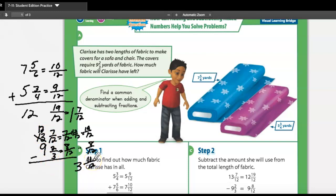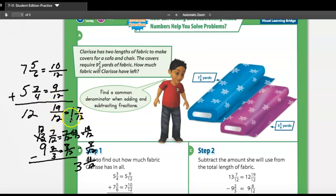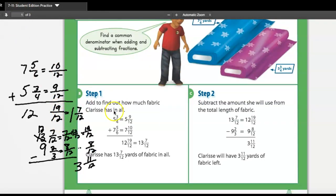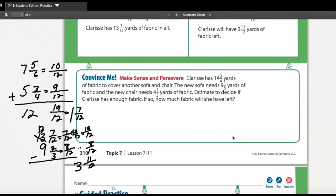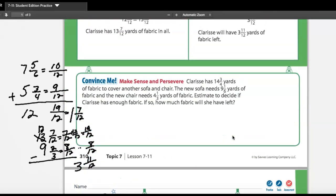Clarice will have three and eleven twelfths yards of fabric left. This combines all the ideas we've already learned. This problem is spectacular, especially with the regrouping in subtraction and converting an improper fraction into a mixed number.